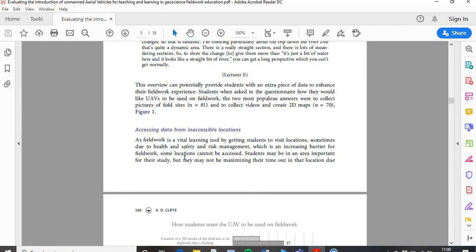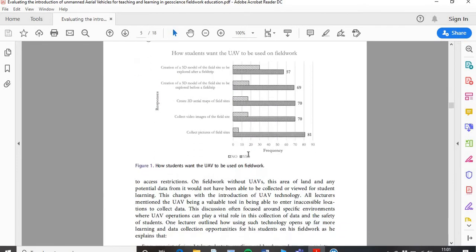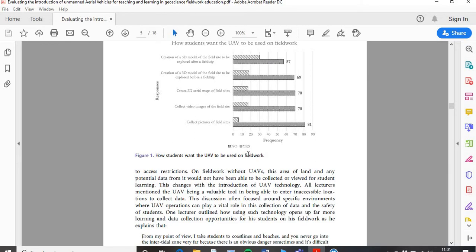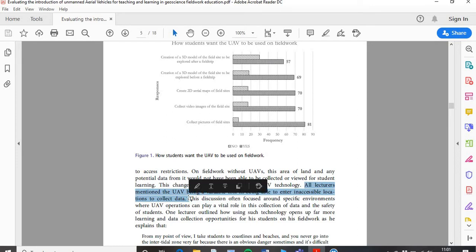I'll use all that data to put into my work. I said: 'As fieldwork is a vital learning tool, sometimes health and safety and risk management — which is an increasing barrier for fieldwork — means some locations cannot be accessed.' I'm linking back to my literature review, and this is also exactly what all my participants said. 'Students may be in an area important for their study, but they may not be maximizing their time in the field due to access restrictions. On fieldwork without UAVs, this area of land and any potential data would not have been collected. This changes with the introduction of UAV technology. All lecturers mentioned the UAV as a valuable tool in being able to enter inaccessible locations to collect data.'